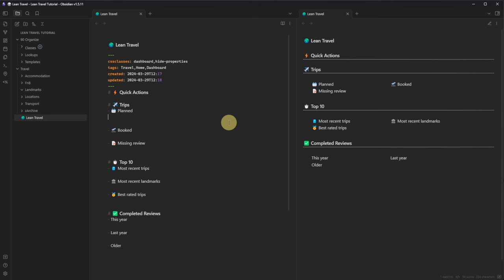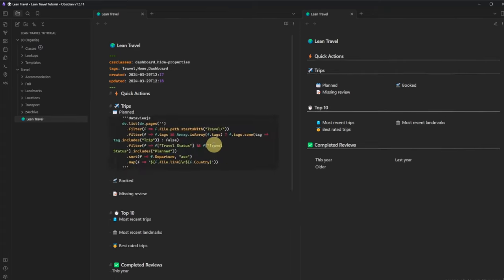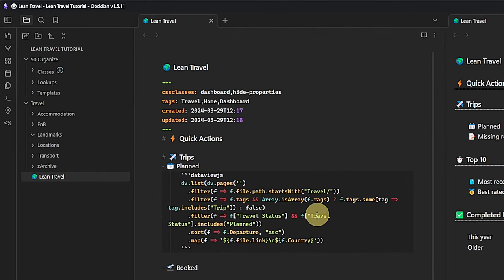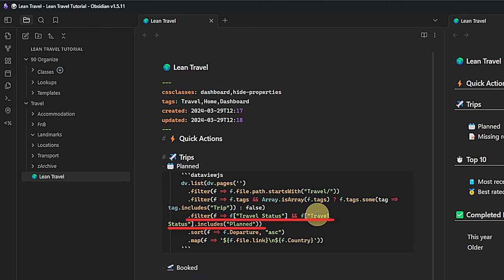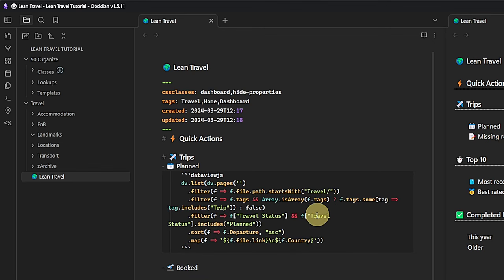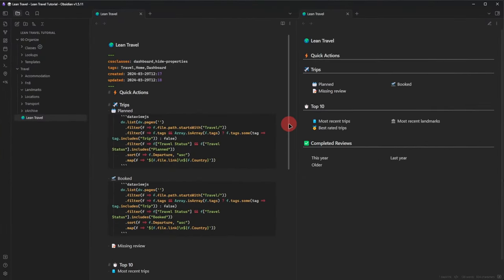Now it is time to fill all these columns with their respective content using DataView JS queries. To get a list of all planned trips, our query searches for all nodes stored in the Travel folder or its subfolders, where the Tags field includes the string 'trip' and the field Travel Status equals 'planned.' We sort the result by the departure date in ascending order to see the earliest trips on top. The result shows the filename with a direct link to the node and the name of the country. We can copy the whole block and paste it under Booked, then just change the value 'planned' to 'Booked.'